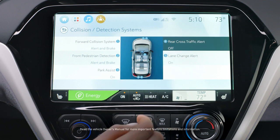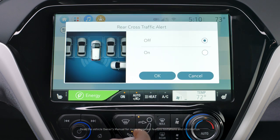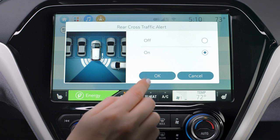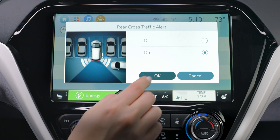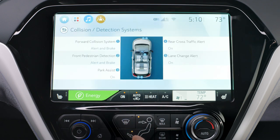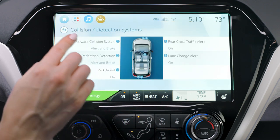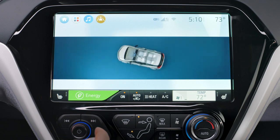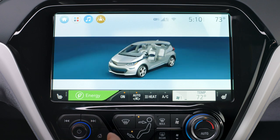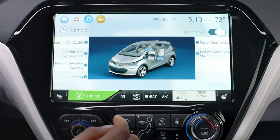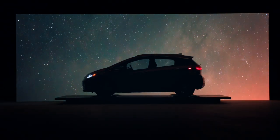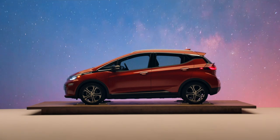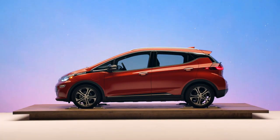From the menu items, select the feature. This will allow you to turn the feature off or on and make other modifications that may be listed. Or you can return to the previous screen to access other personalization menus. Every driver is unique, and Bolt EV is designed to fit your needs.